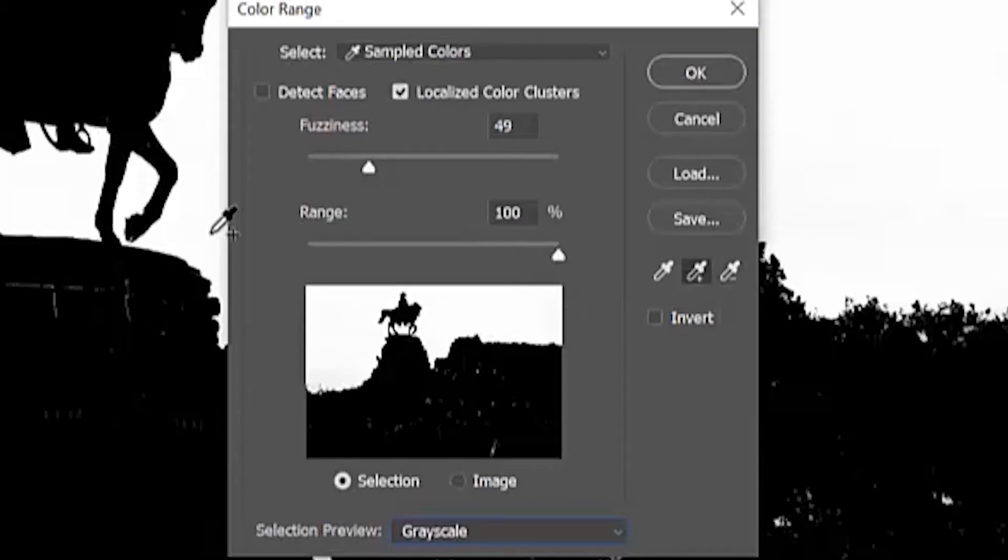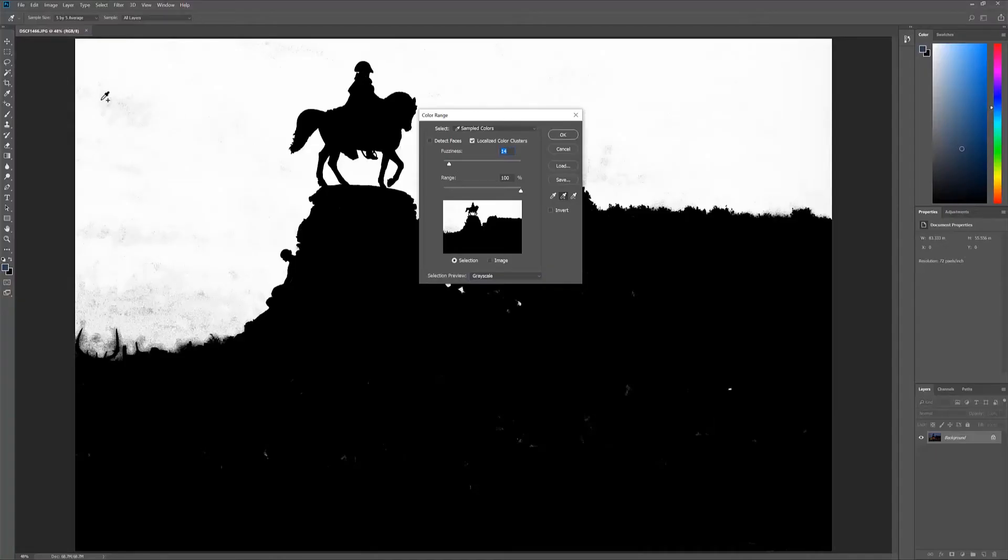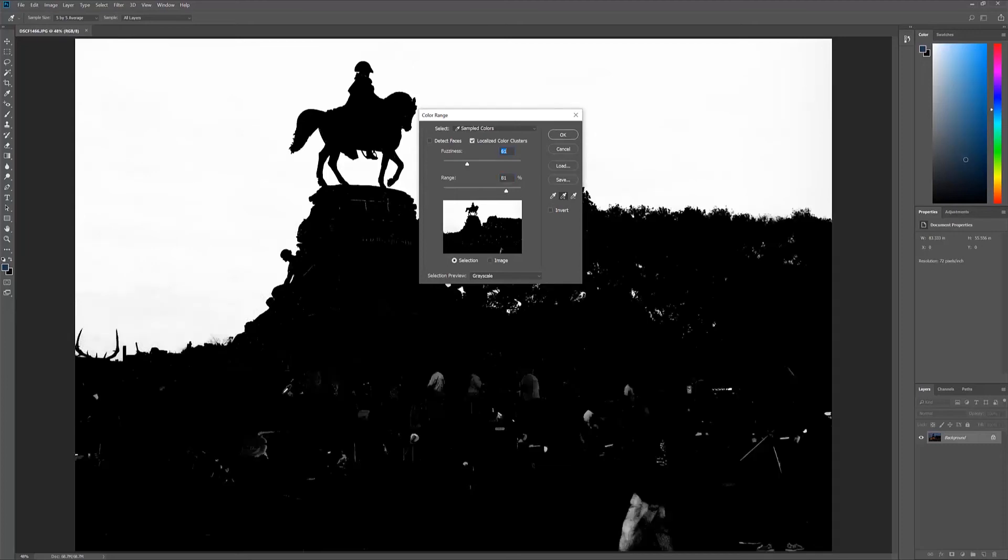You could also change the strength of it by adjusting the fuzziness. Let me increase it a little bit, and I'll slide down the range. I'm going to use this next part to demonstrate how to remove that, so I'm going to hit OK.